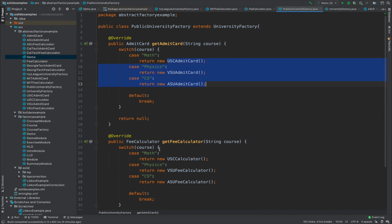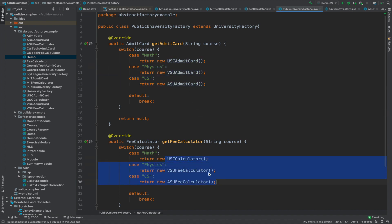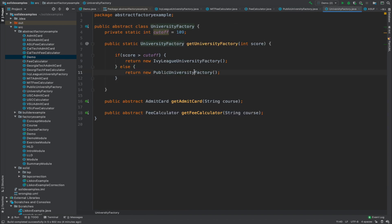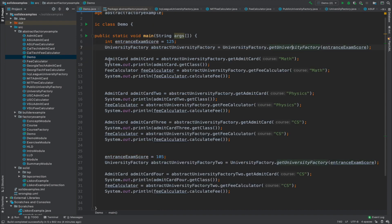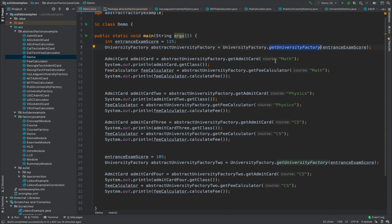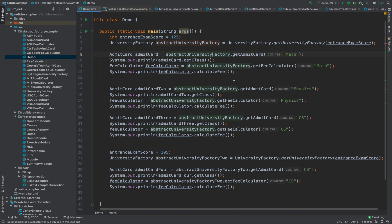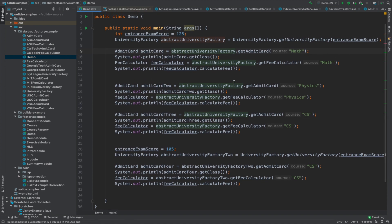As you can see, these concrete classes handle the exact implementation, while the university factory class decides which factory is returned to the client code. The client — the demo class — has no idea how the factories are returned from that function, nor how the admit card and fee calculator are returned from the university factory instance. But as developers, we can check what is going on under the hood.